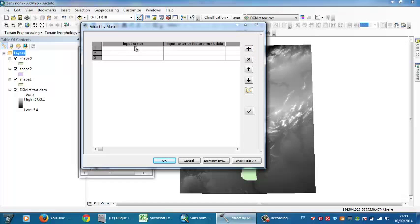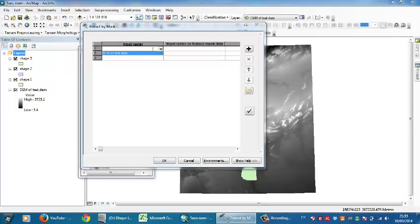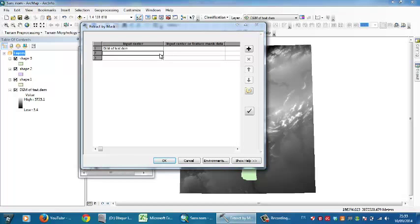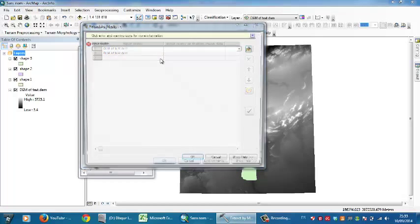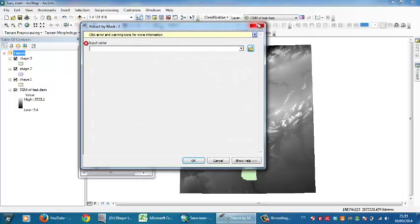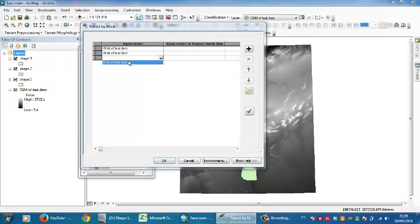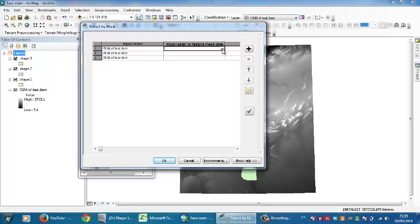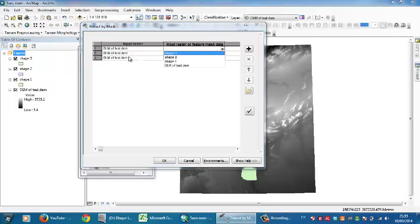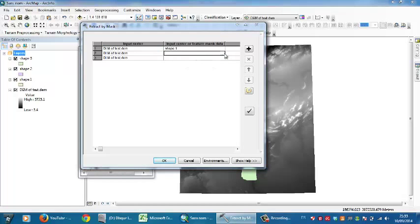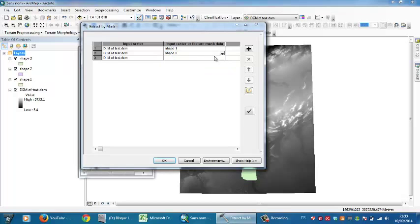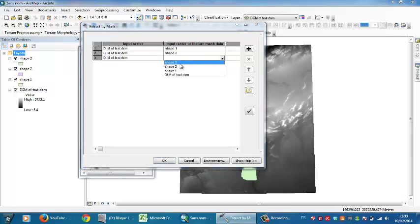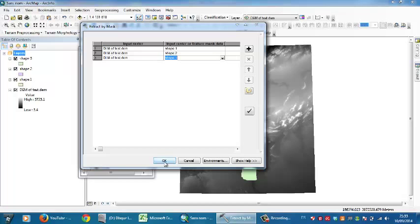Now I need to go to Input Raster and select my Digital Elevation Model from here in different columns. In the Input Raster or Feature Mask Data, I need to choose the shapefiles: shapefile number one, shapefile number two, and shapefile number three. And simply click OK.